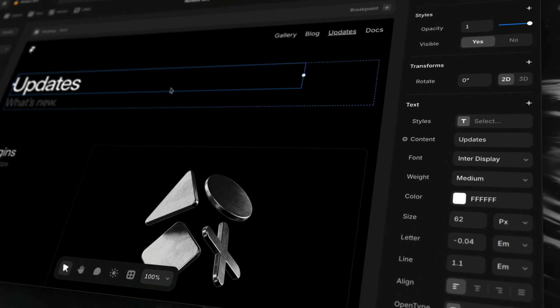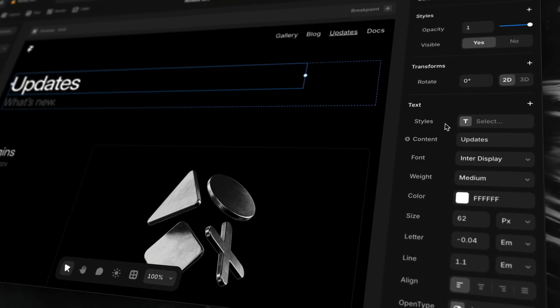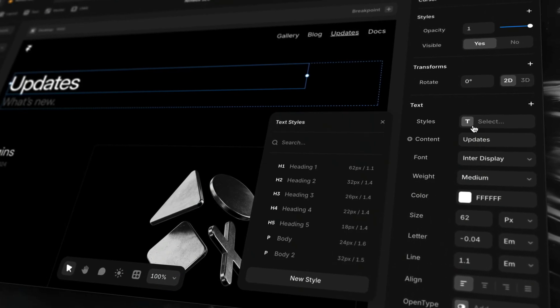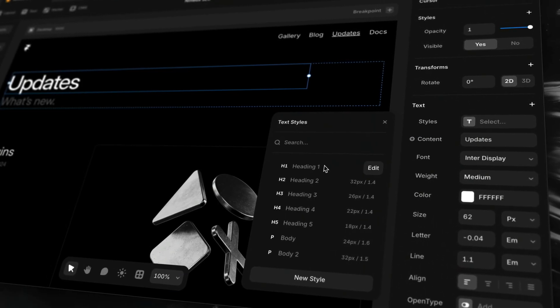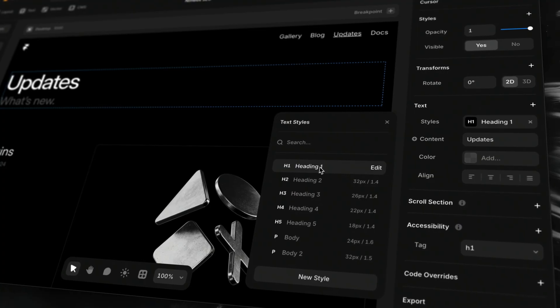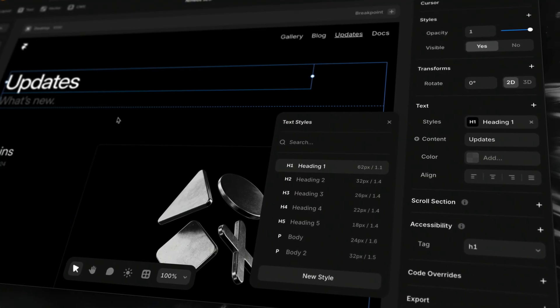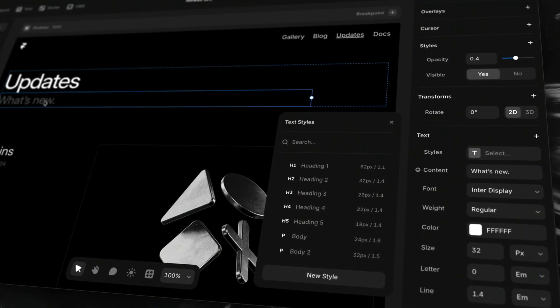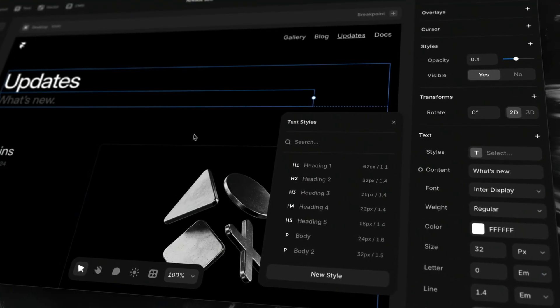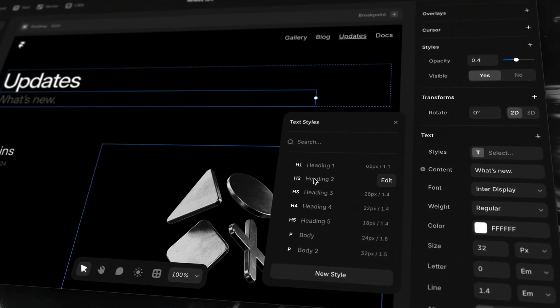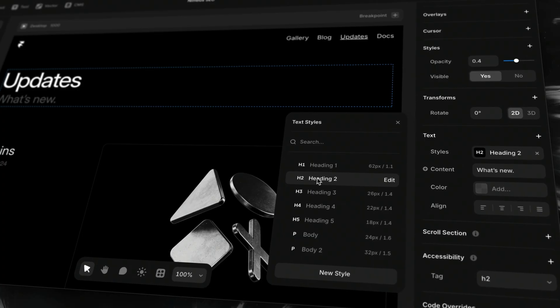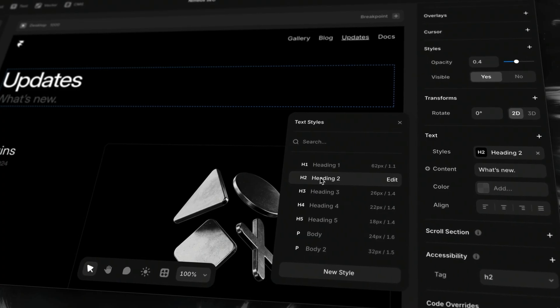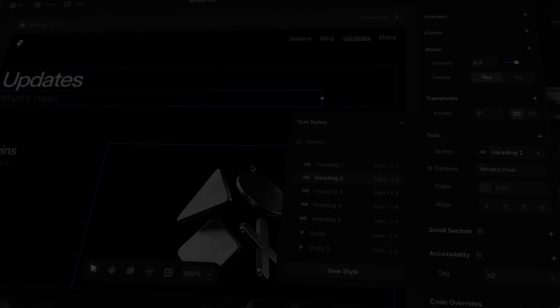If search engines can't figure out the structure of your page, they're less likely to show it to the right people. That's why using semantic tags matter — they help your content make sense, even without the visuals.